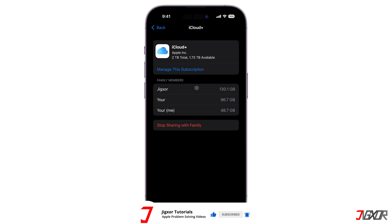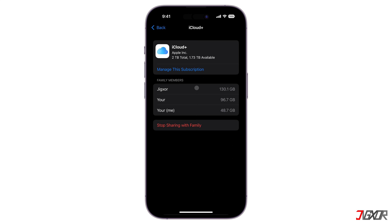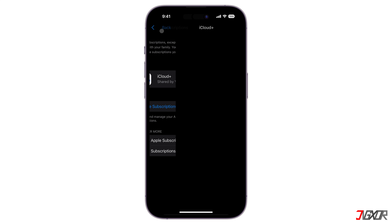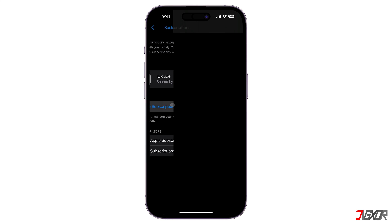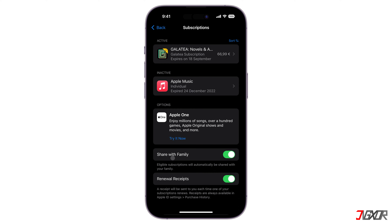If your subscription isn't shared with everyone for whatever reason, return to the Subscriptions page, select Manage Subscriptions, and make sure that Share with Family is activated.